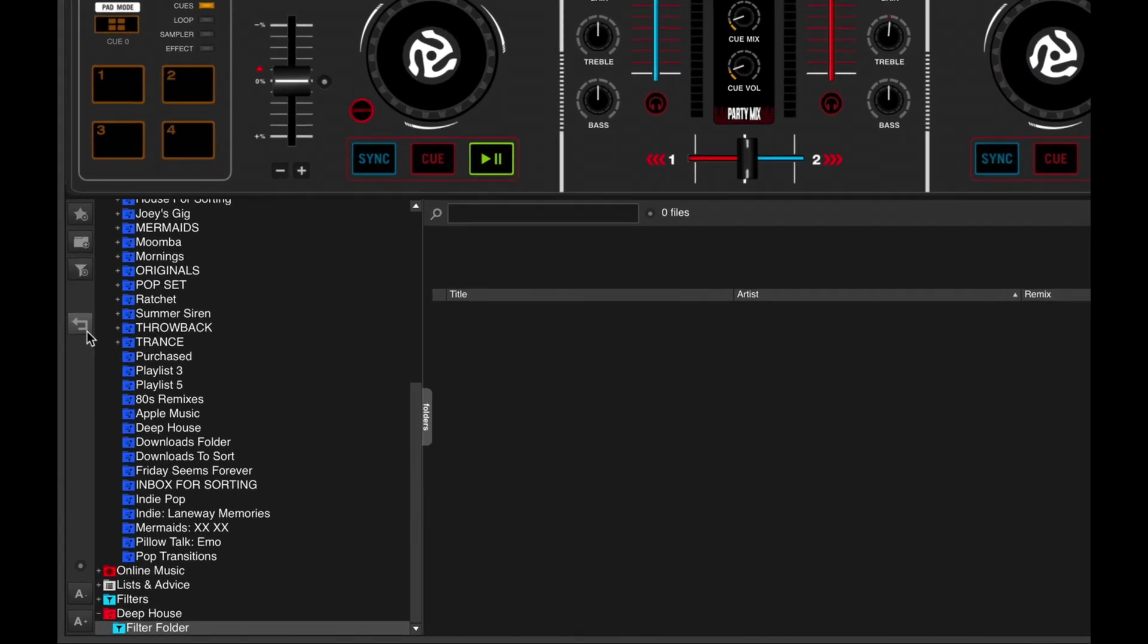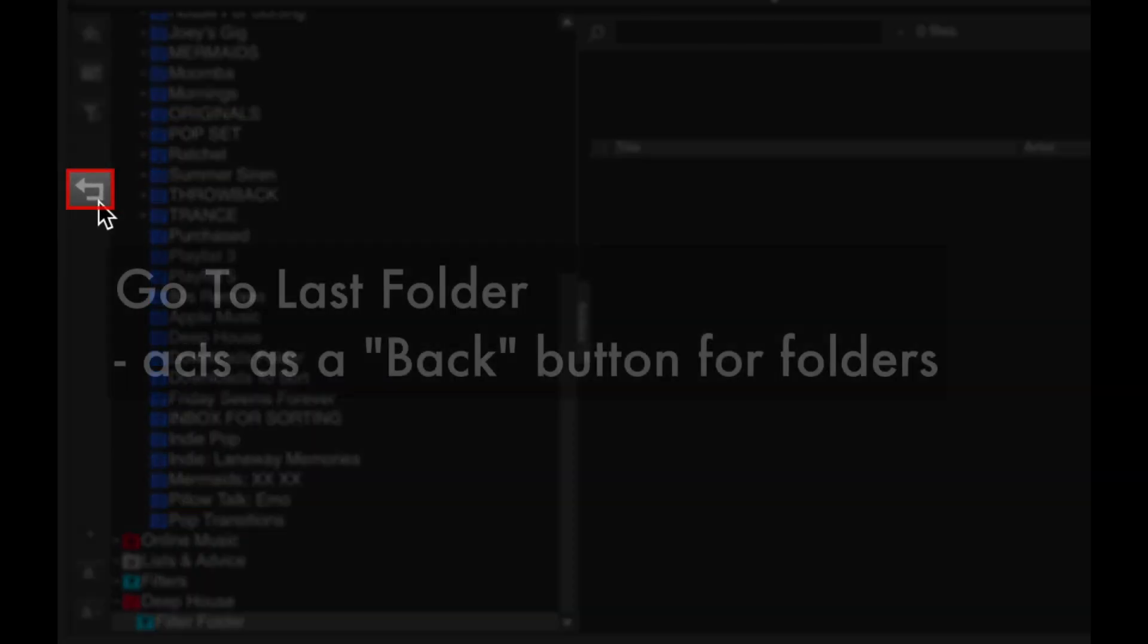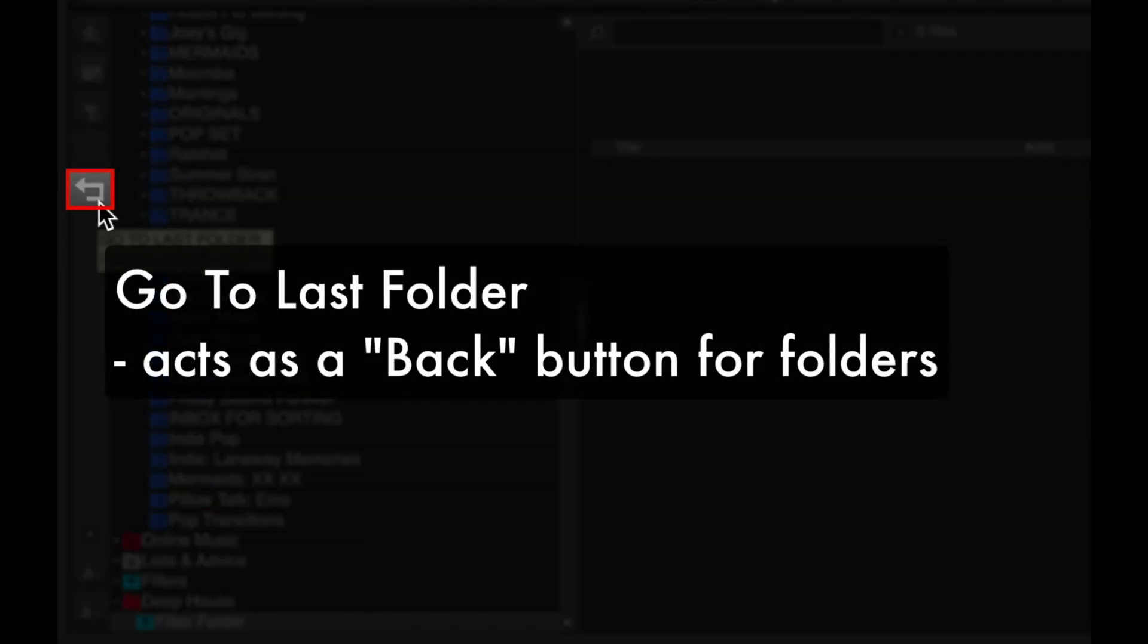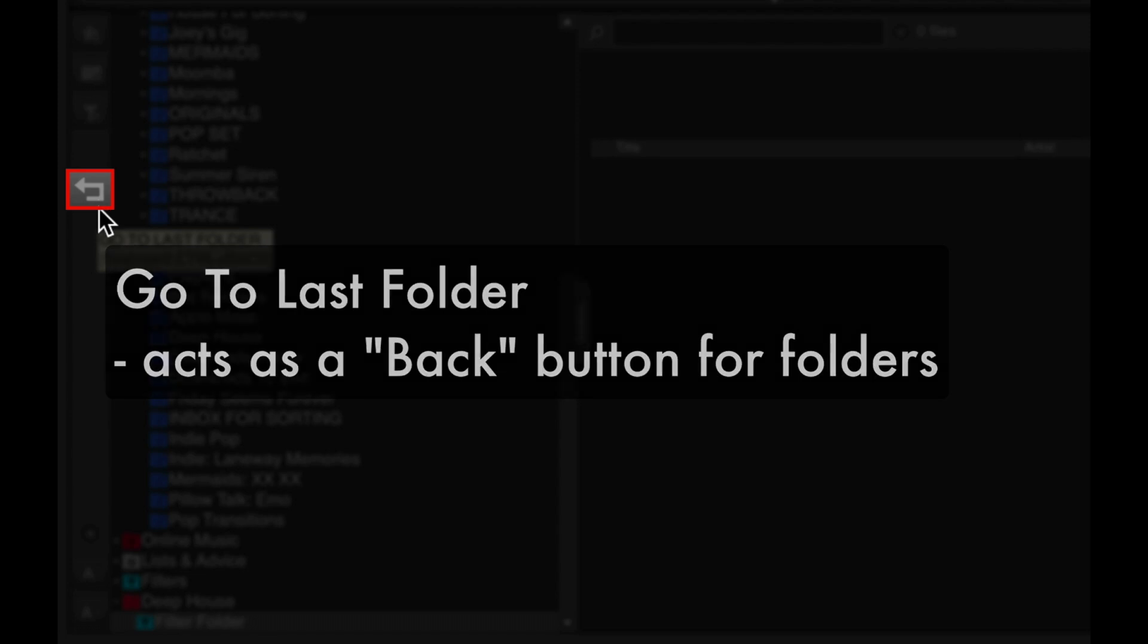Moving further down, this is the Go To Last Folder button. It serves as a back button for the browser.